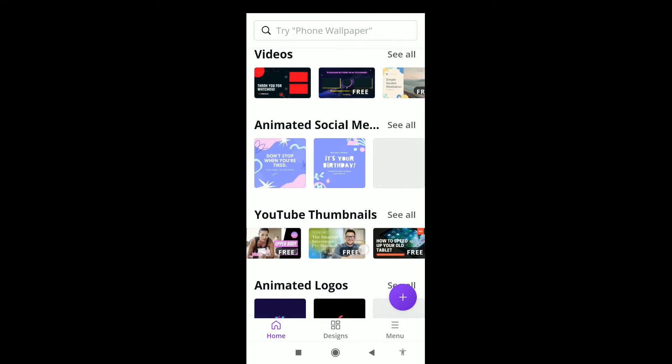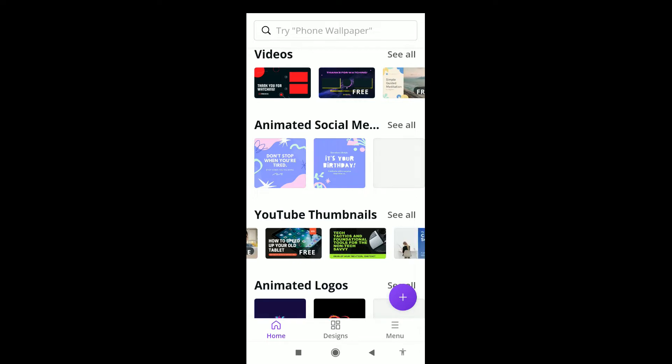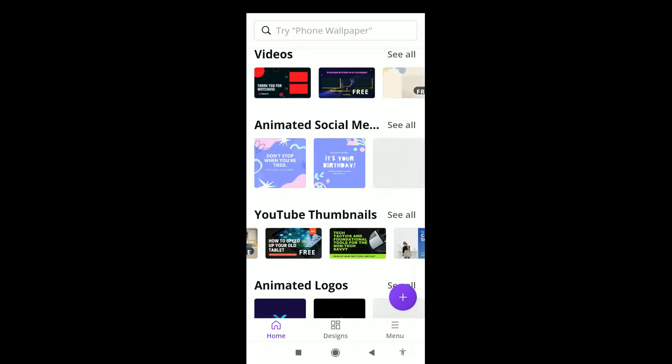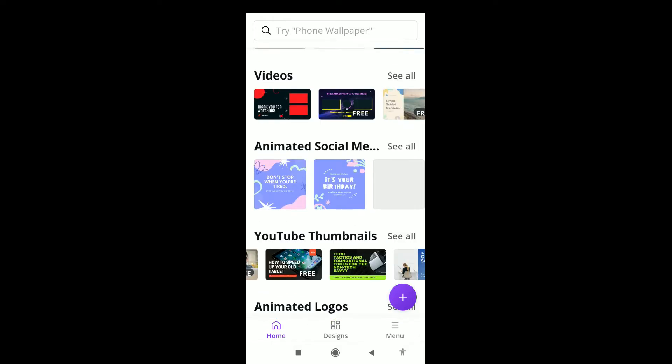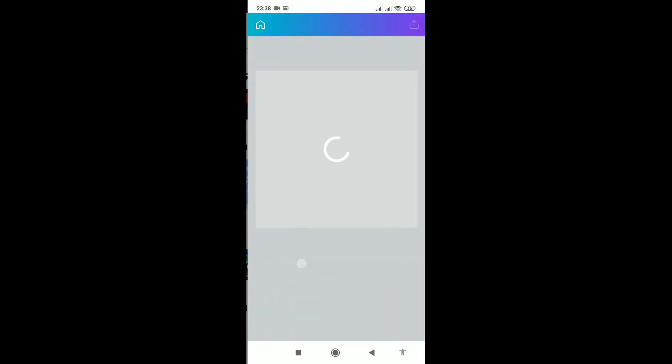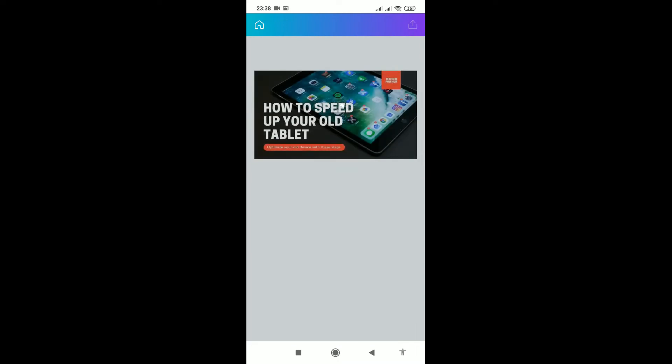I will be using this one to create a thumbnail for this video we're shooting right now - how to create a thumbnail. We're going to create a thumbnail for this Canva video. We choose this thumbnail when it comes here like this.